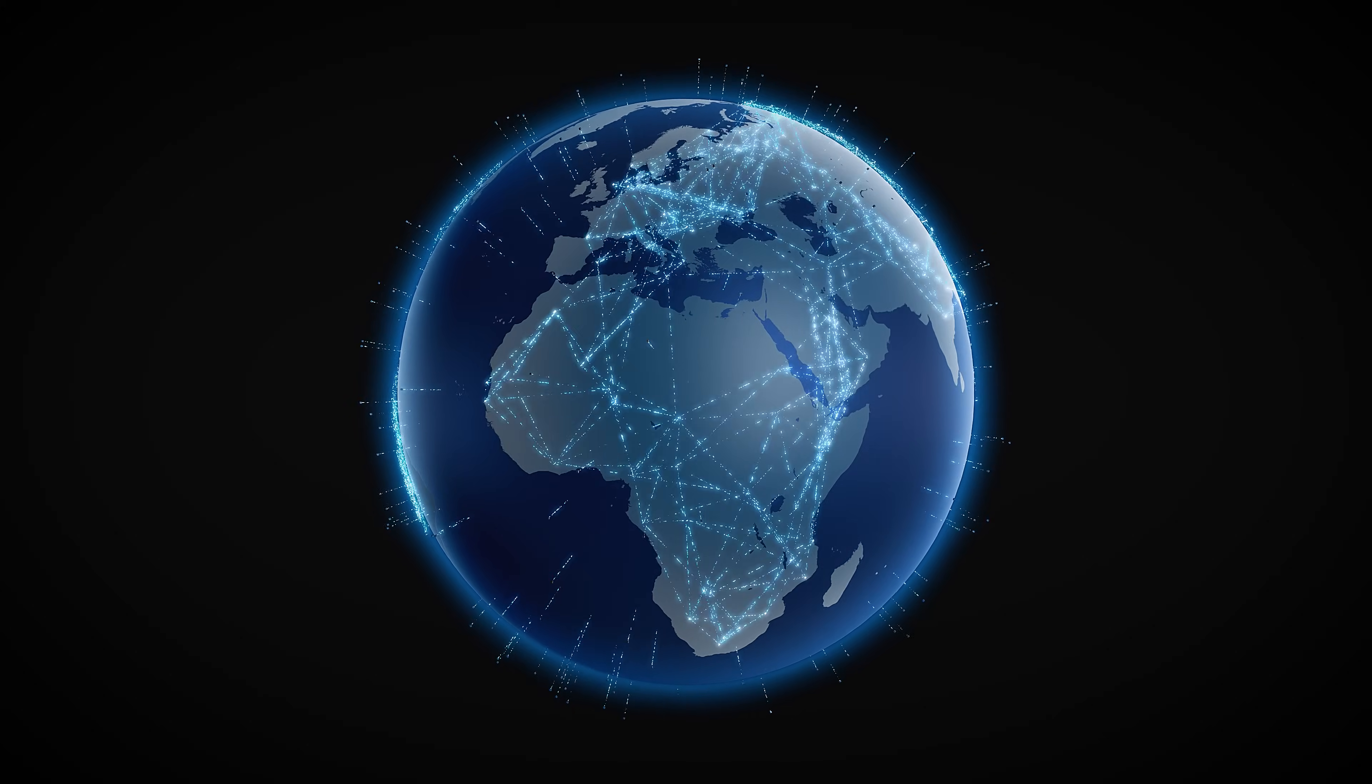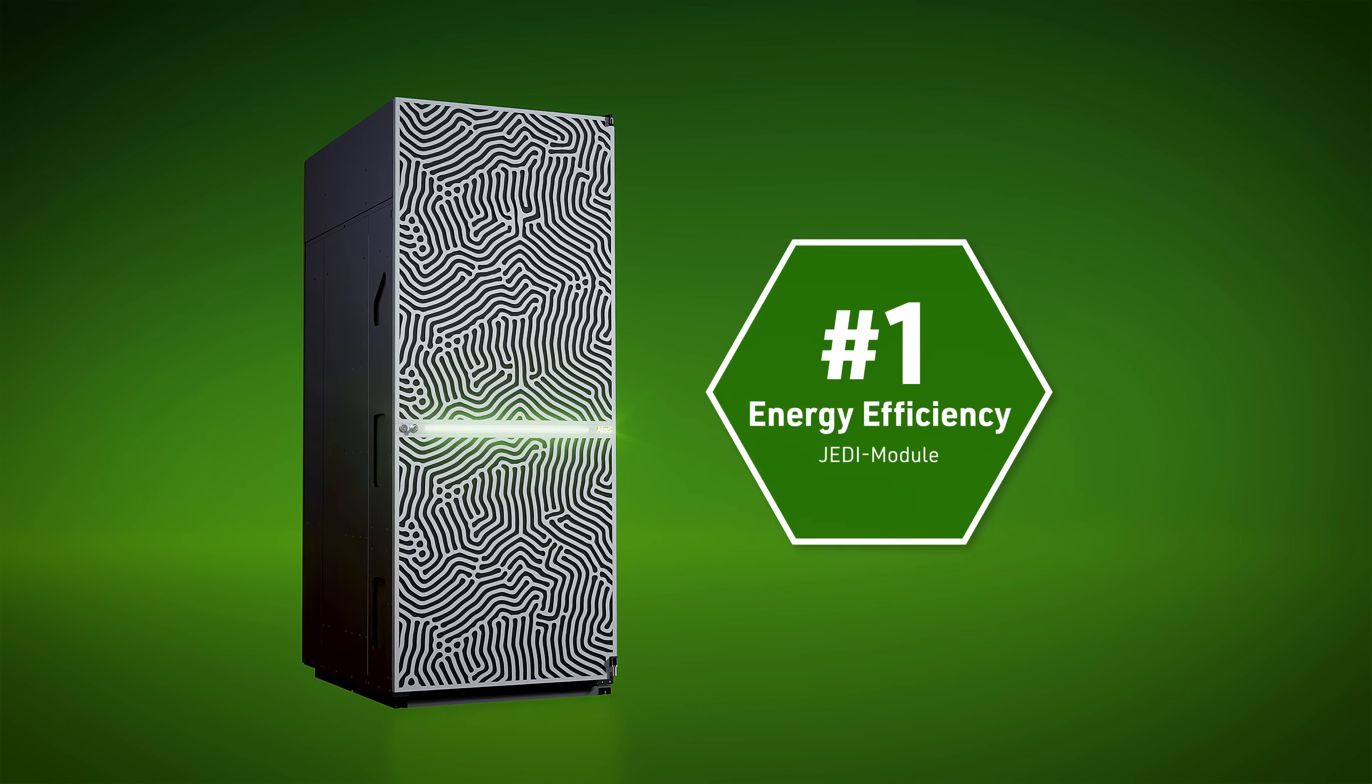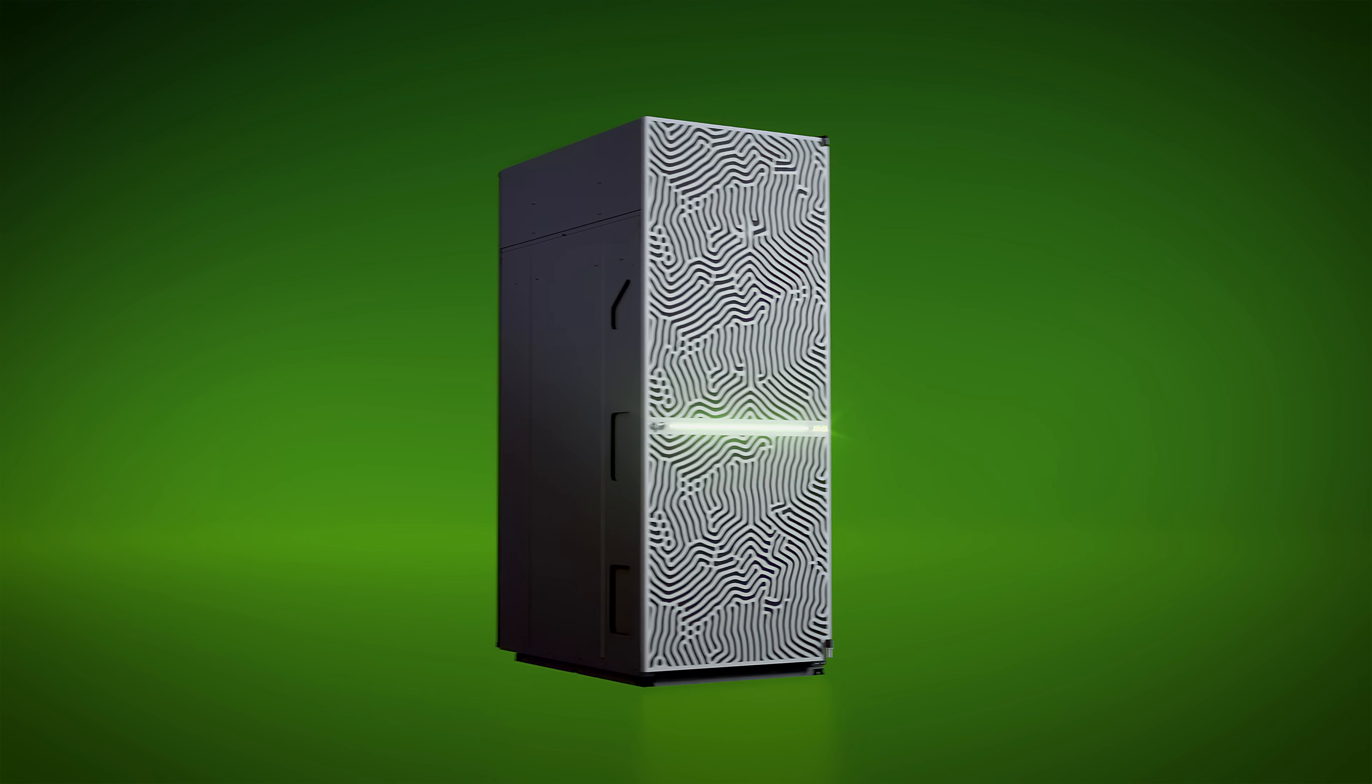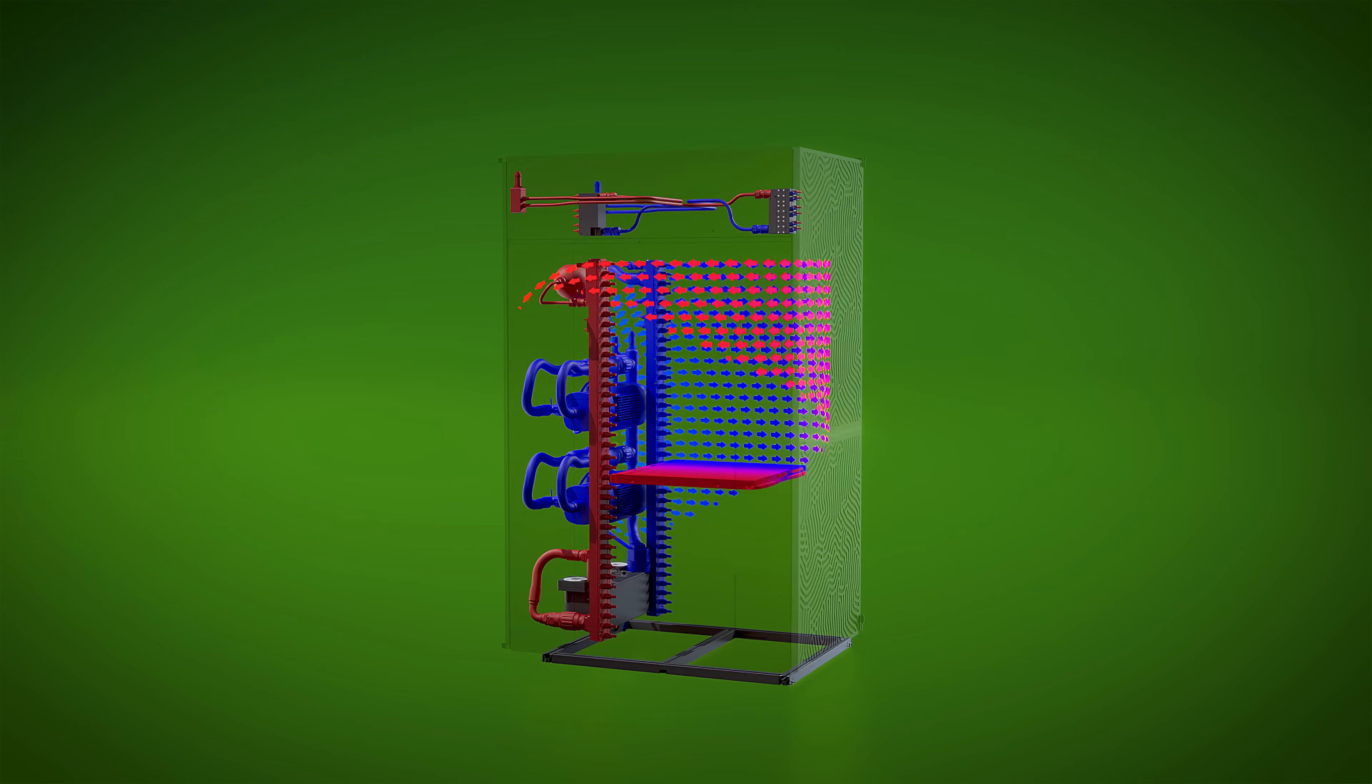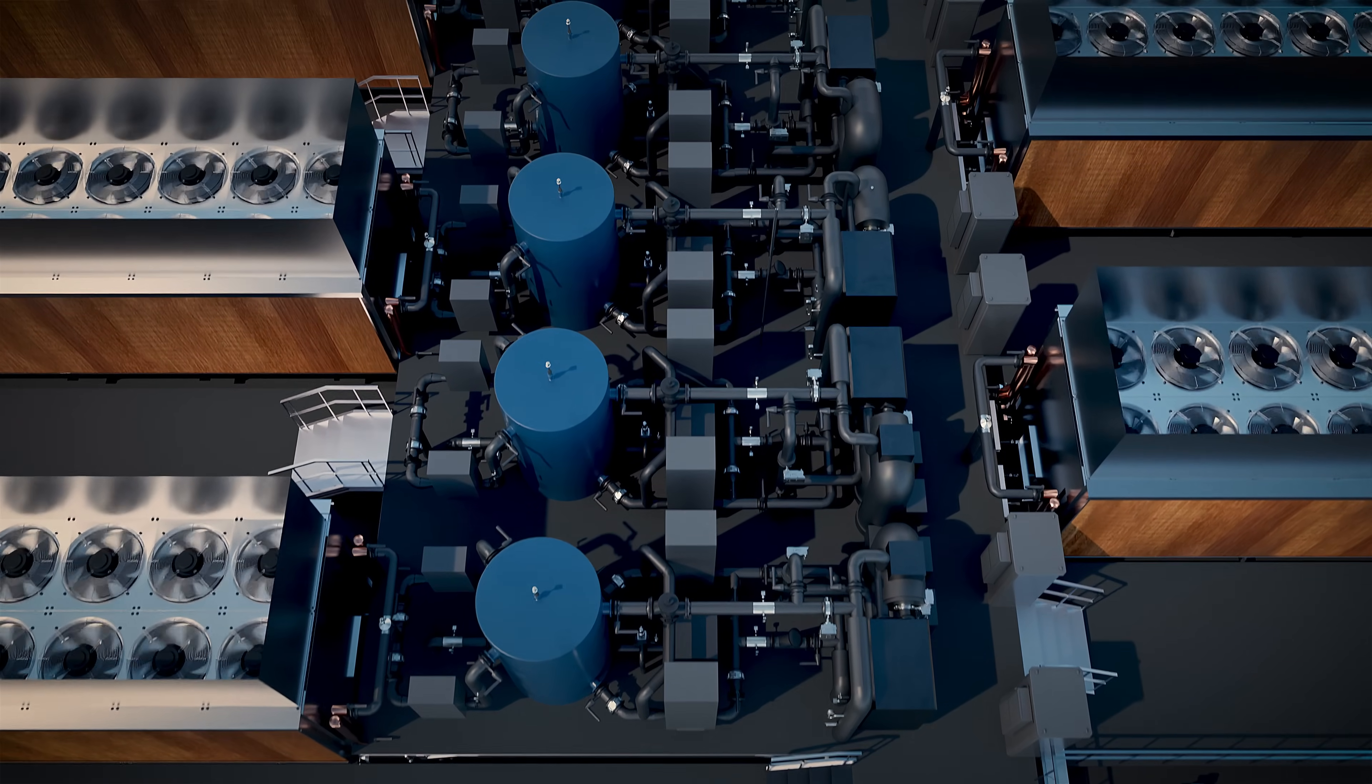Another important factor is energy efficiency. Here too, Jupiter is setting new standards. Its first module calculates more efficiently than any other supercomputer in history. The secret lies in the combination of state-of-the-art processor hardware and a sophisticated water cooling system from Eviden. The heat is dissipated through the rooftop directly into the ambient air.